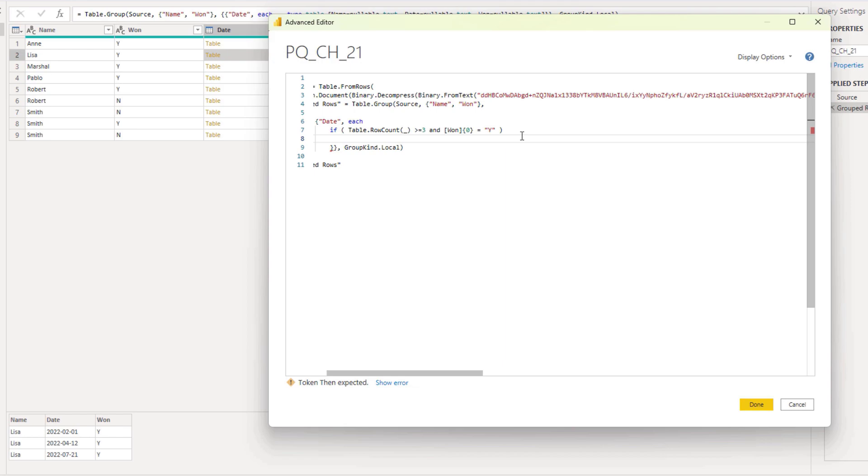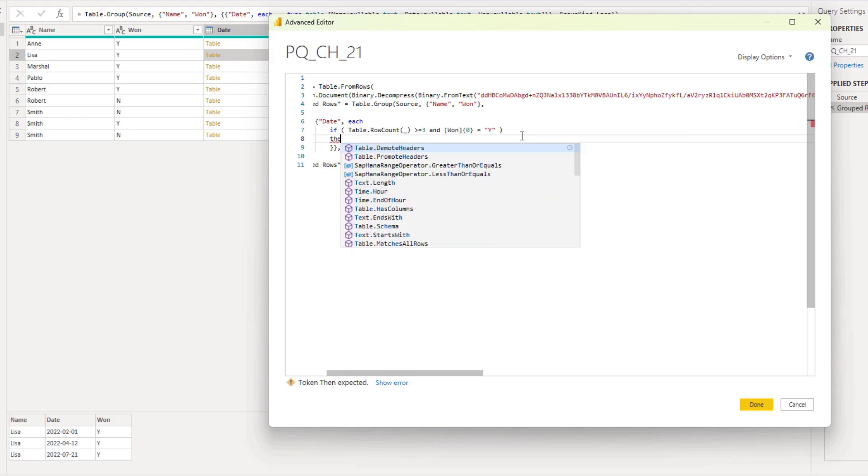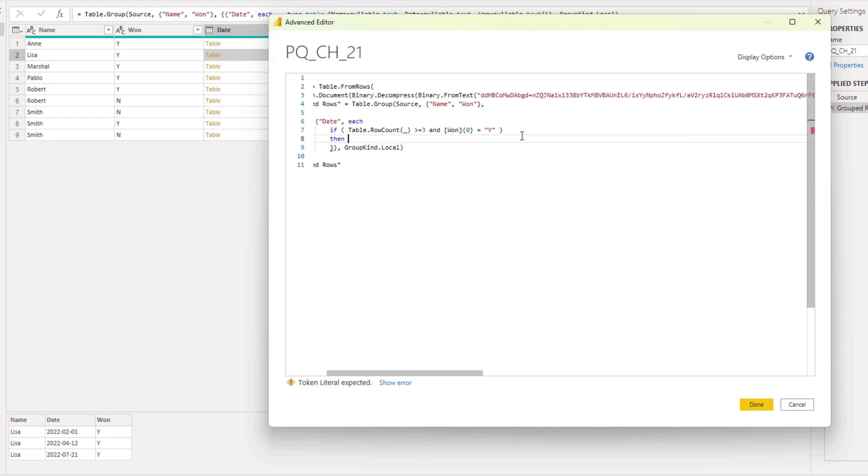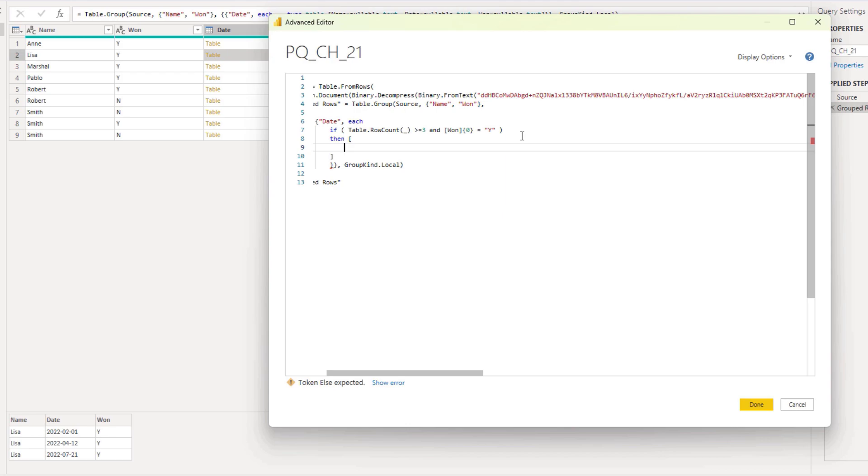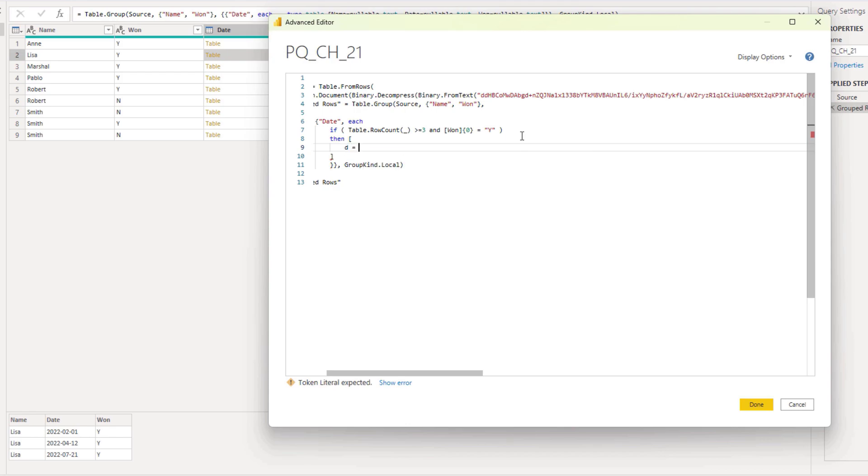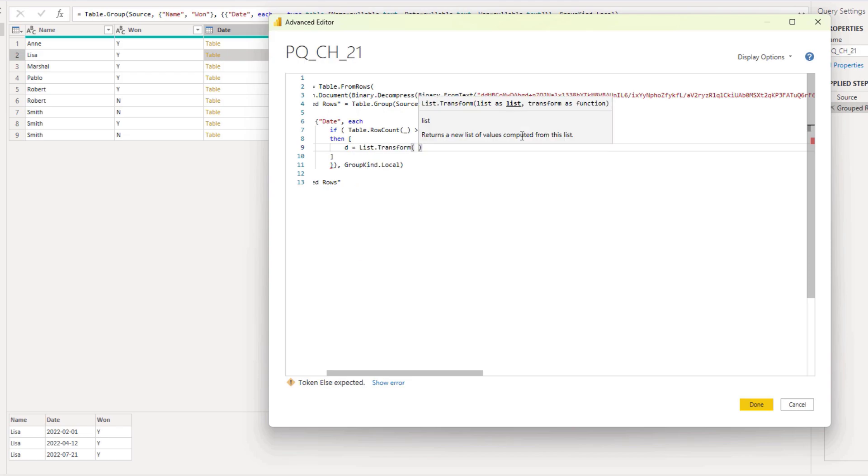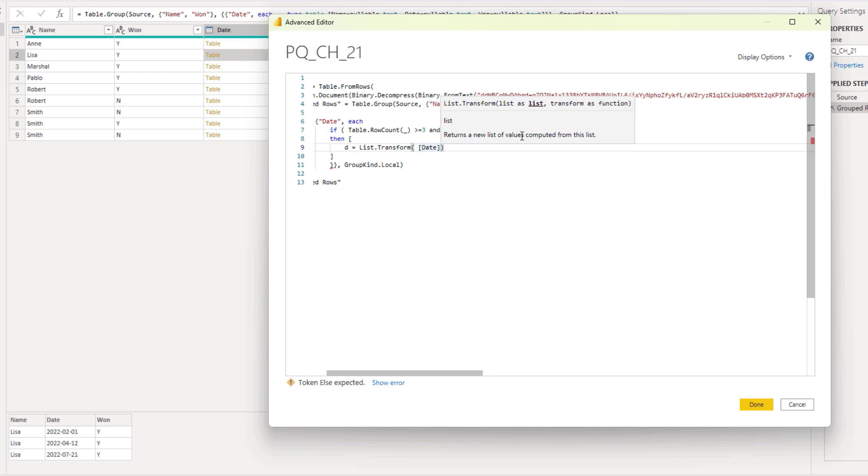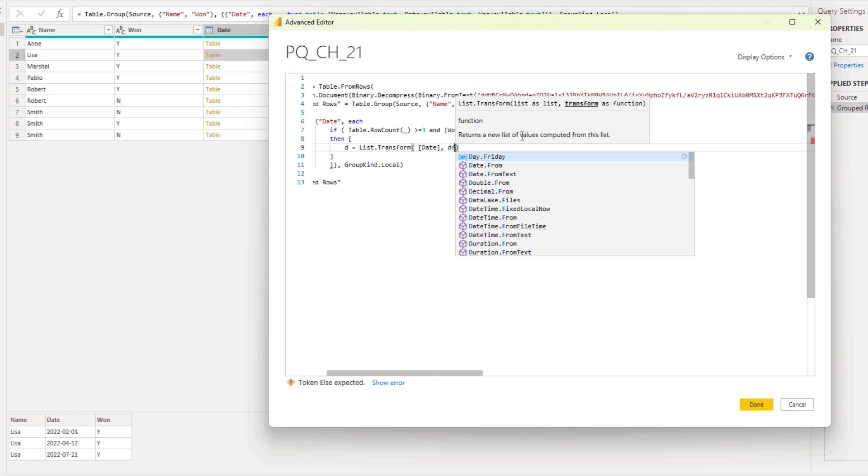If these criteria are met then we have to create some additional logic. To do that I'm going to use a record. Then use the record initializer, a set of those square brackets and press enter. And the first field that I'm going to create in this record is going to be called D. Because as you can see on the screen the date column contains text strings. And I need dates to be of a date data type. So I want to transform the contents in that list. So list transform. Refer to the date column. Comma date from.